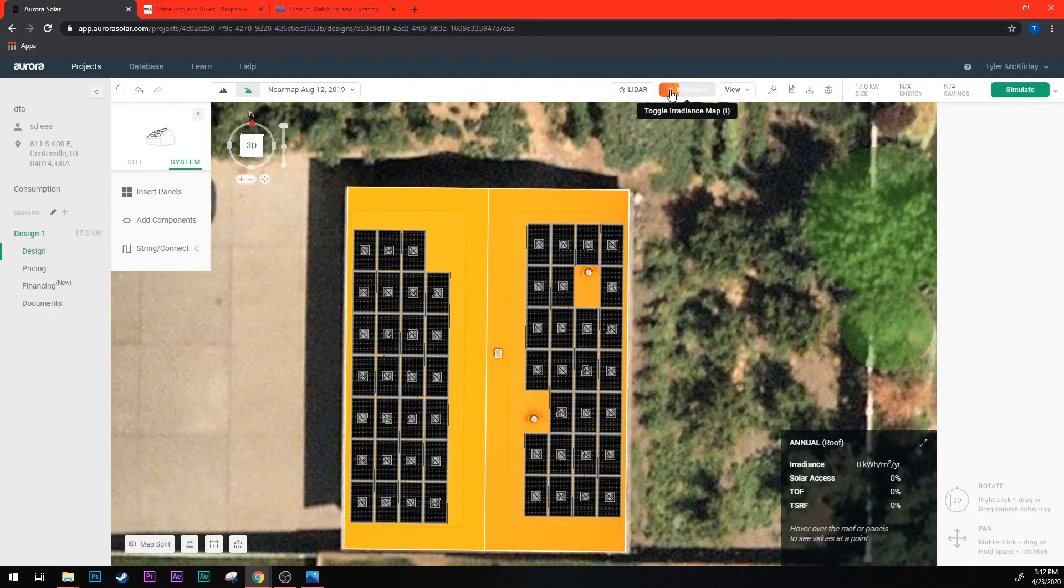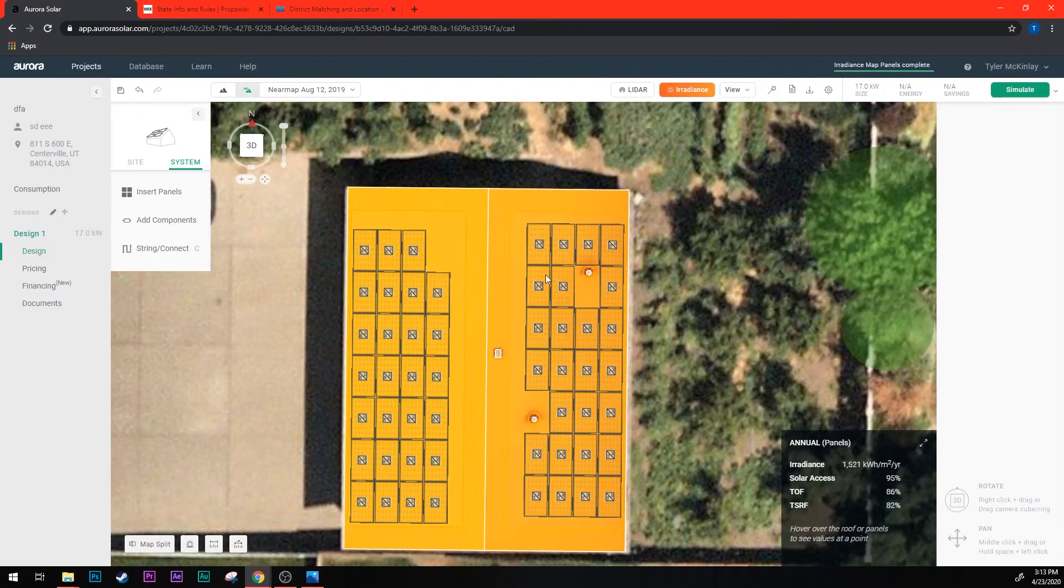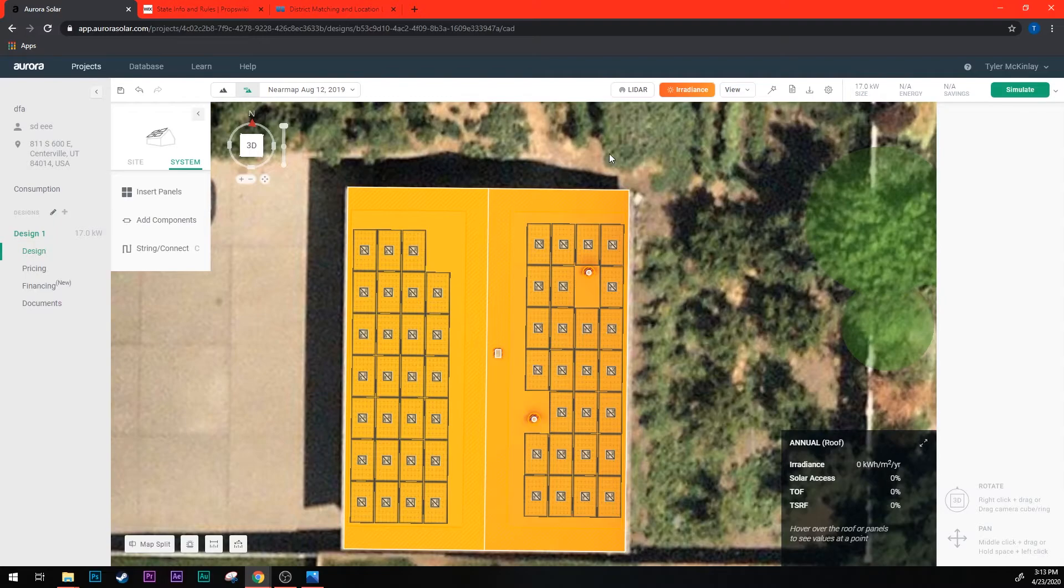Just click that refresh button once and wait for the irradiance to reload. See, now they're all in color again. I can go ahead and run the shade report. However, I want the roof to be maxed out when I run the shade report, so I need to put that panel that I deleted back in.